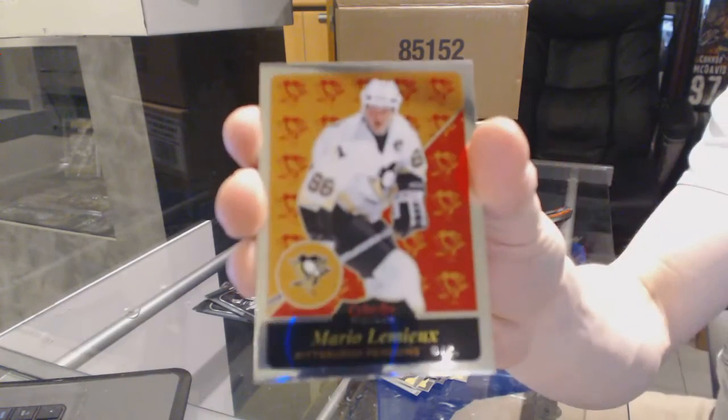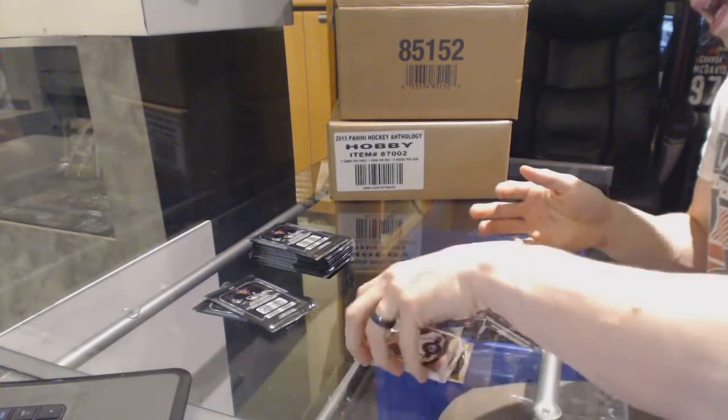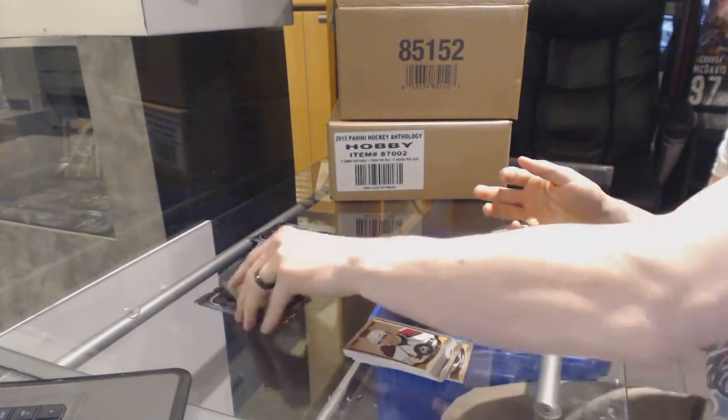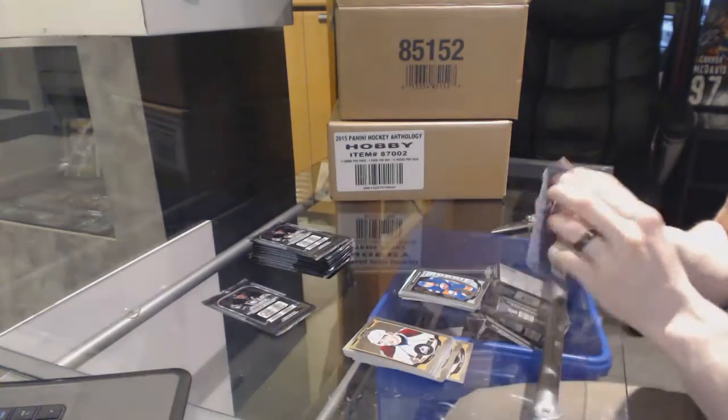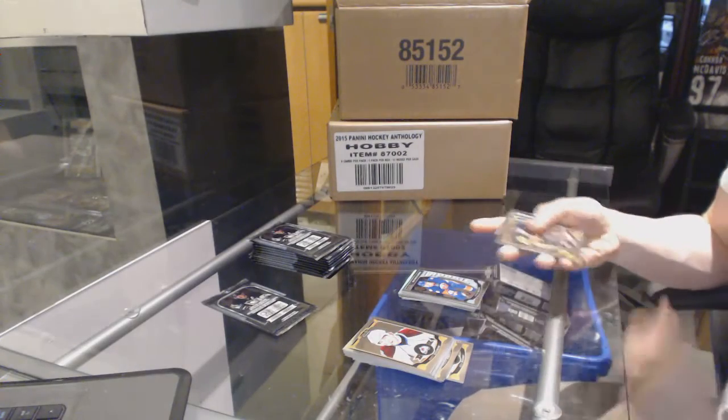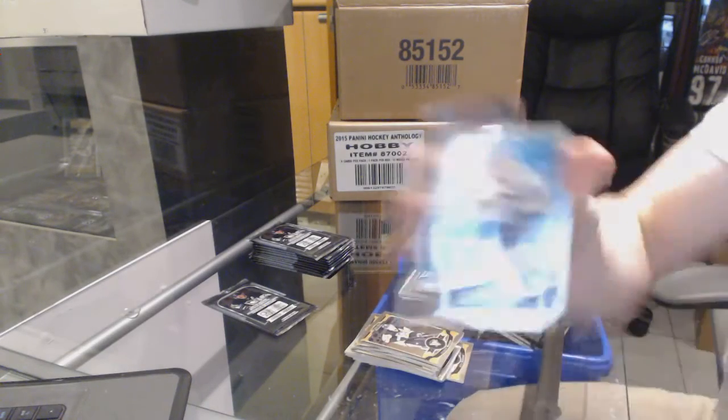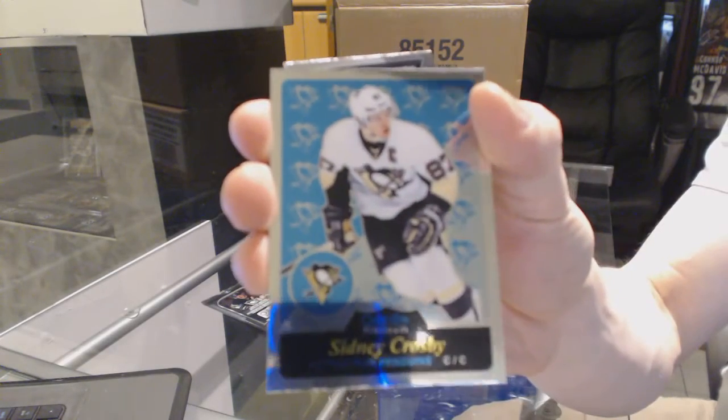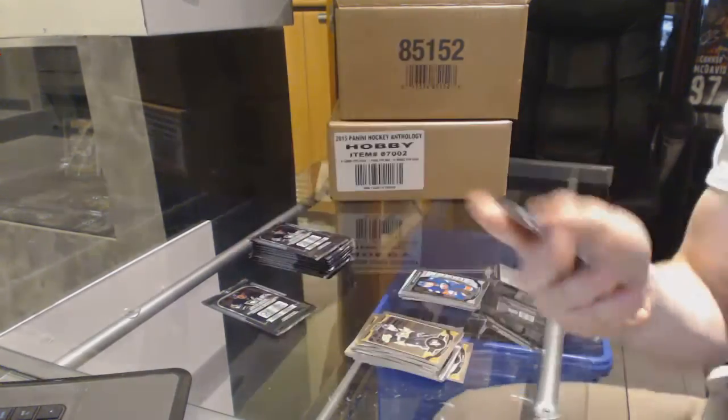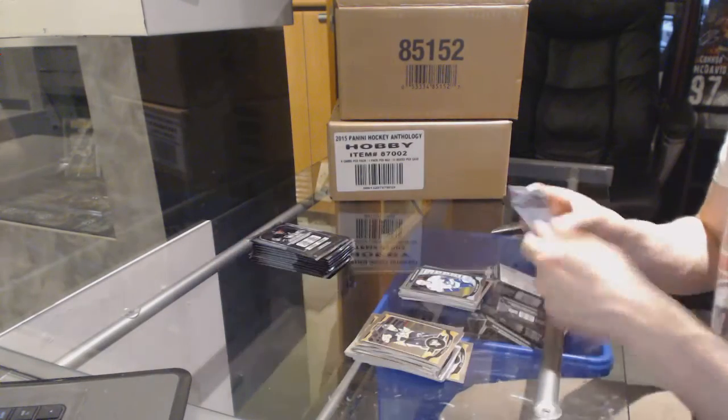Retro Mario LeBue and a marquee rookie Adam Pellick. Retro Sidney Crosby and a marquee rookie Ben Hutton.